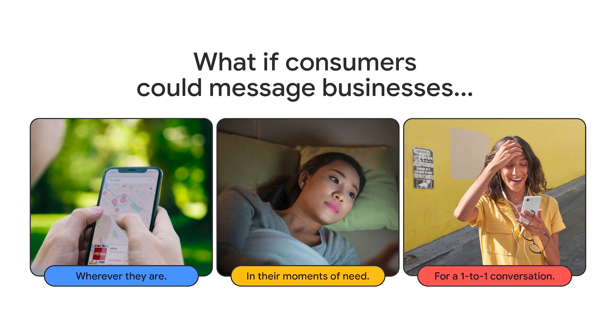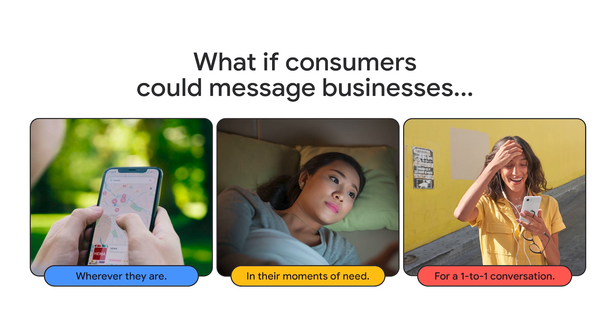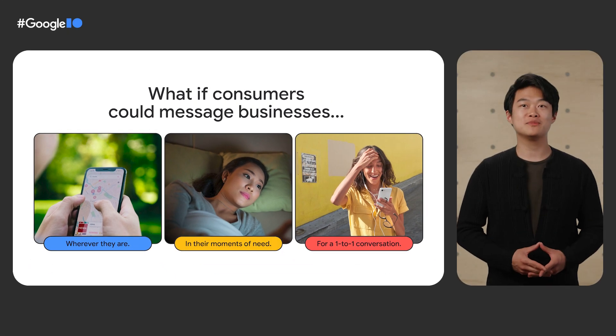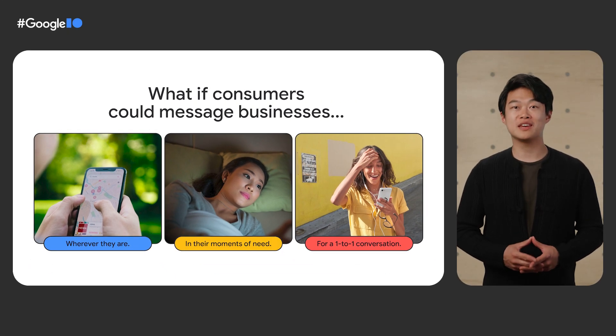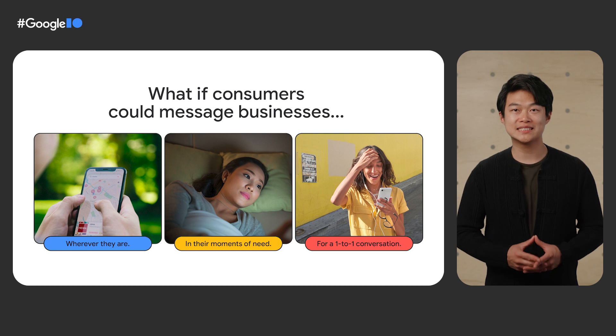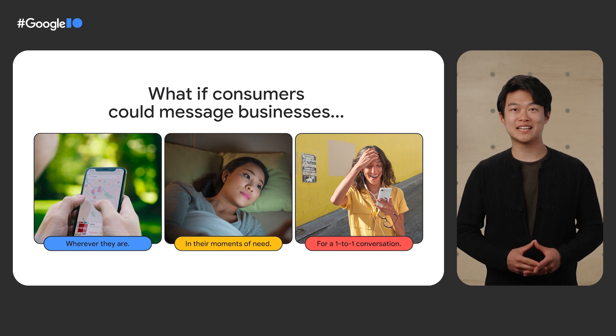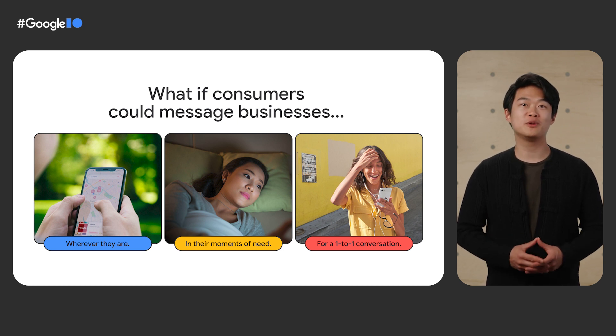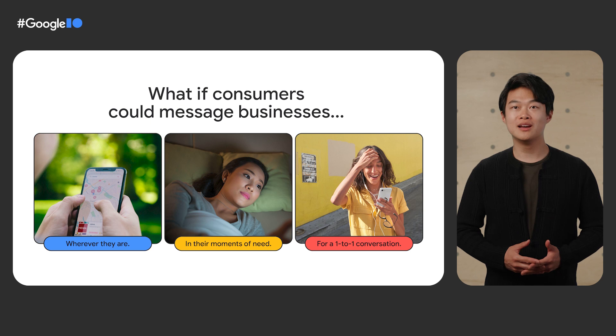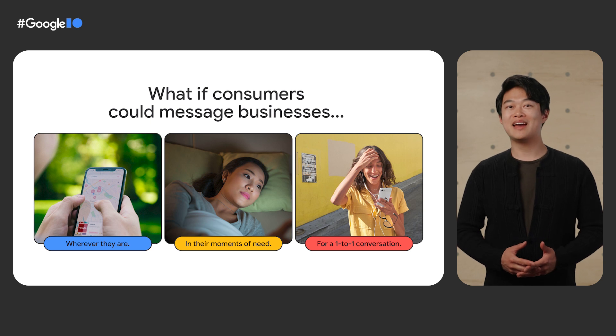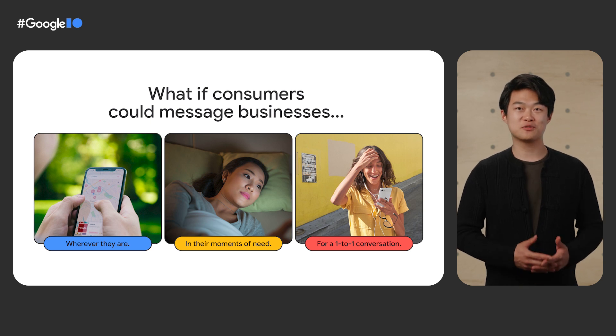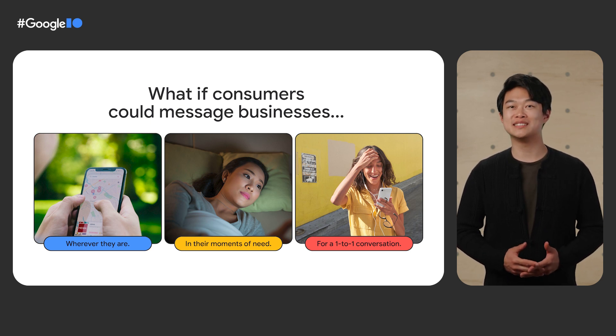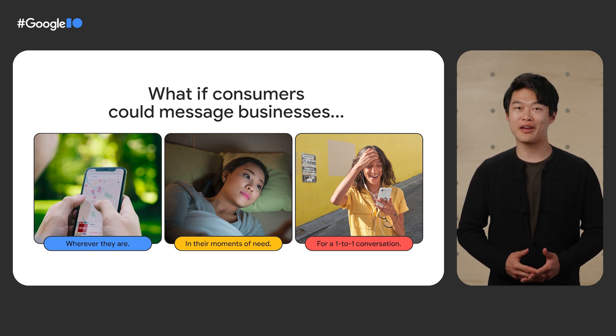So what if things were different? What if customers could message businesses wherever they are in the moment they need and get all the information they want in one conversation? Our teams at Google are thinking about precisely this, and we are really excited to share what we've been working on to deliver helpful, timely, and engaging experiences in the moment your customers need help wherever they are.